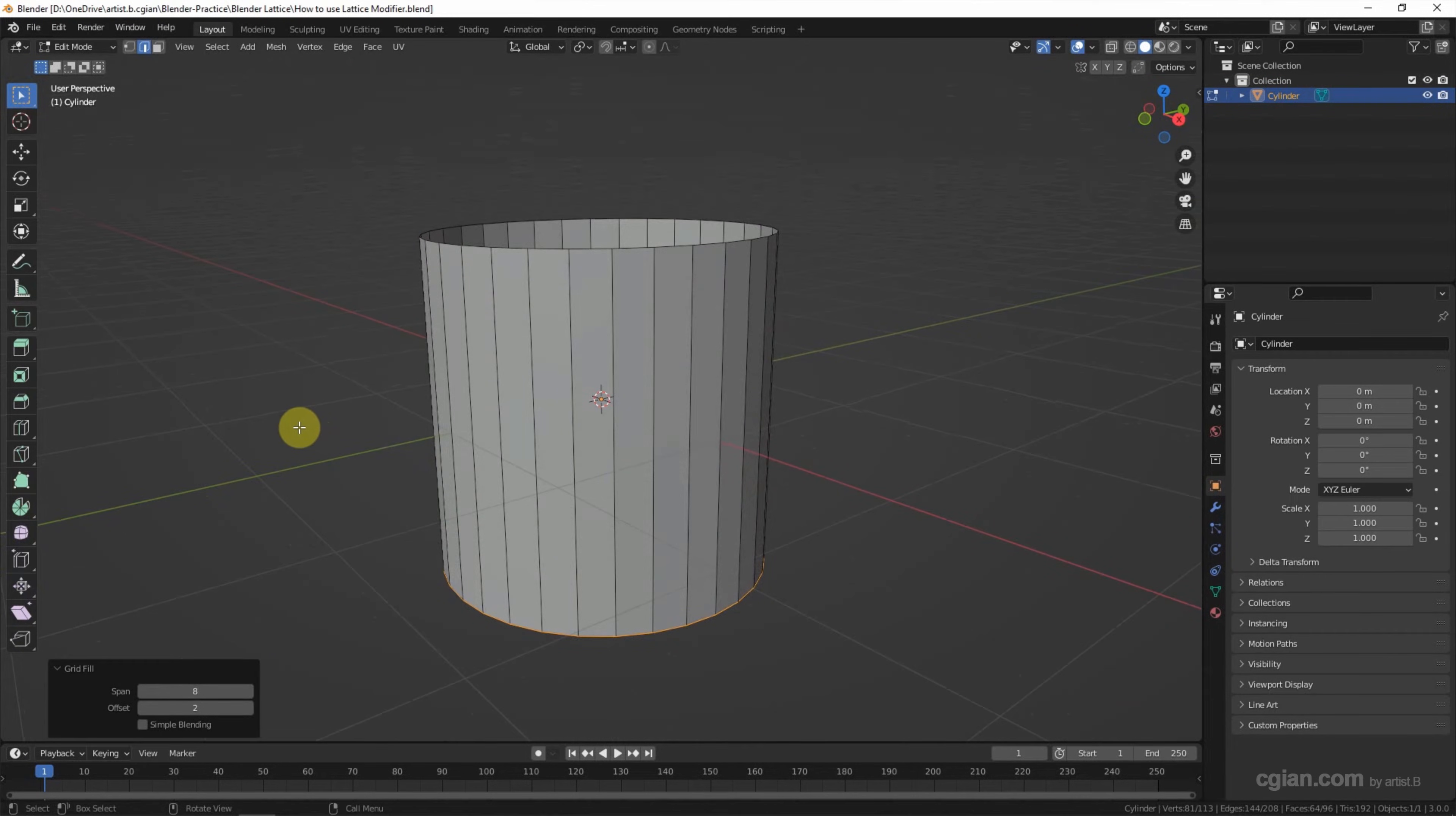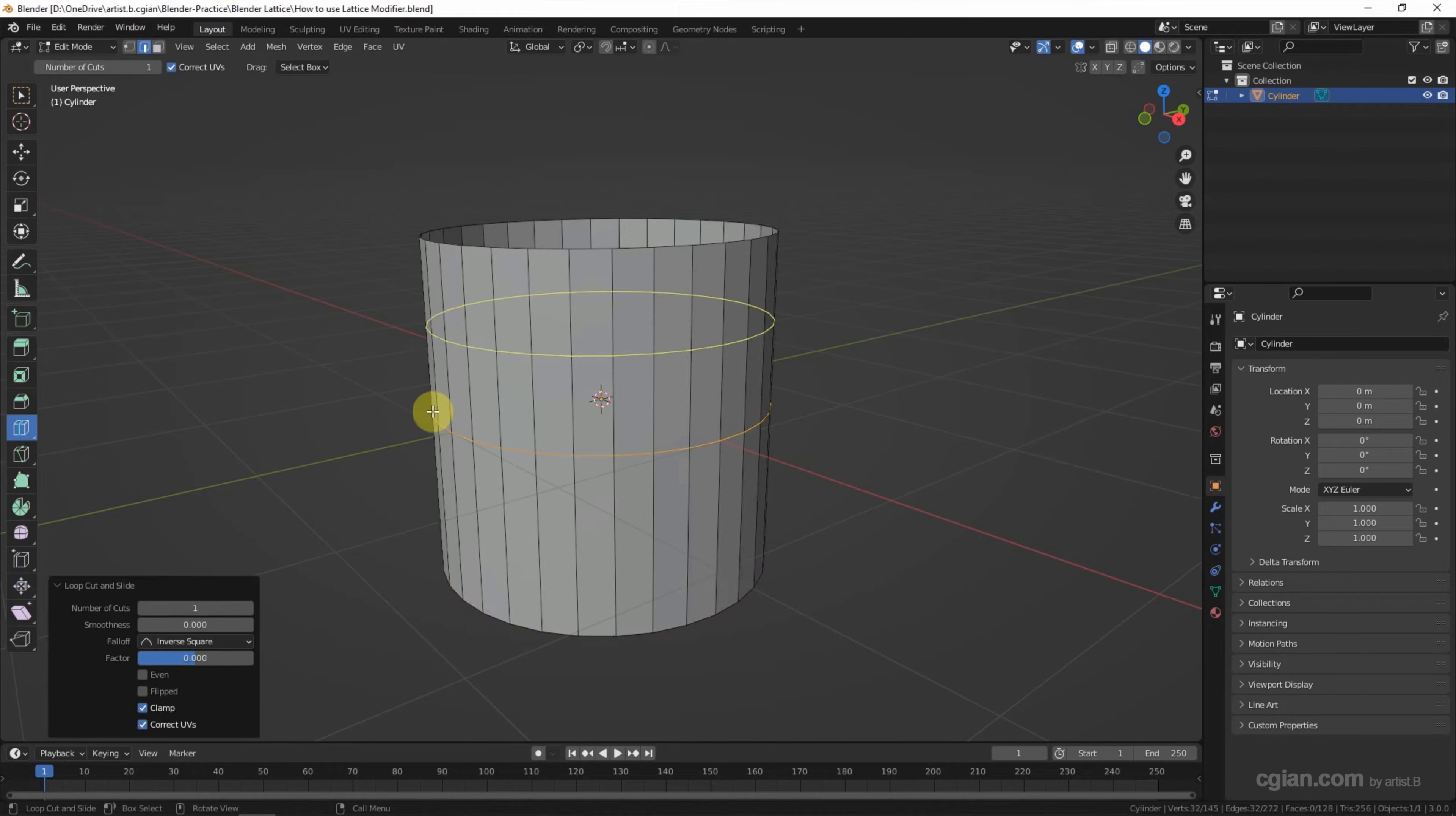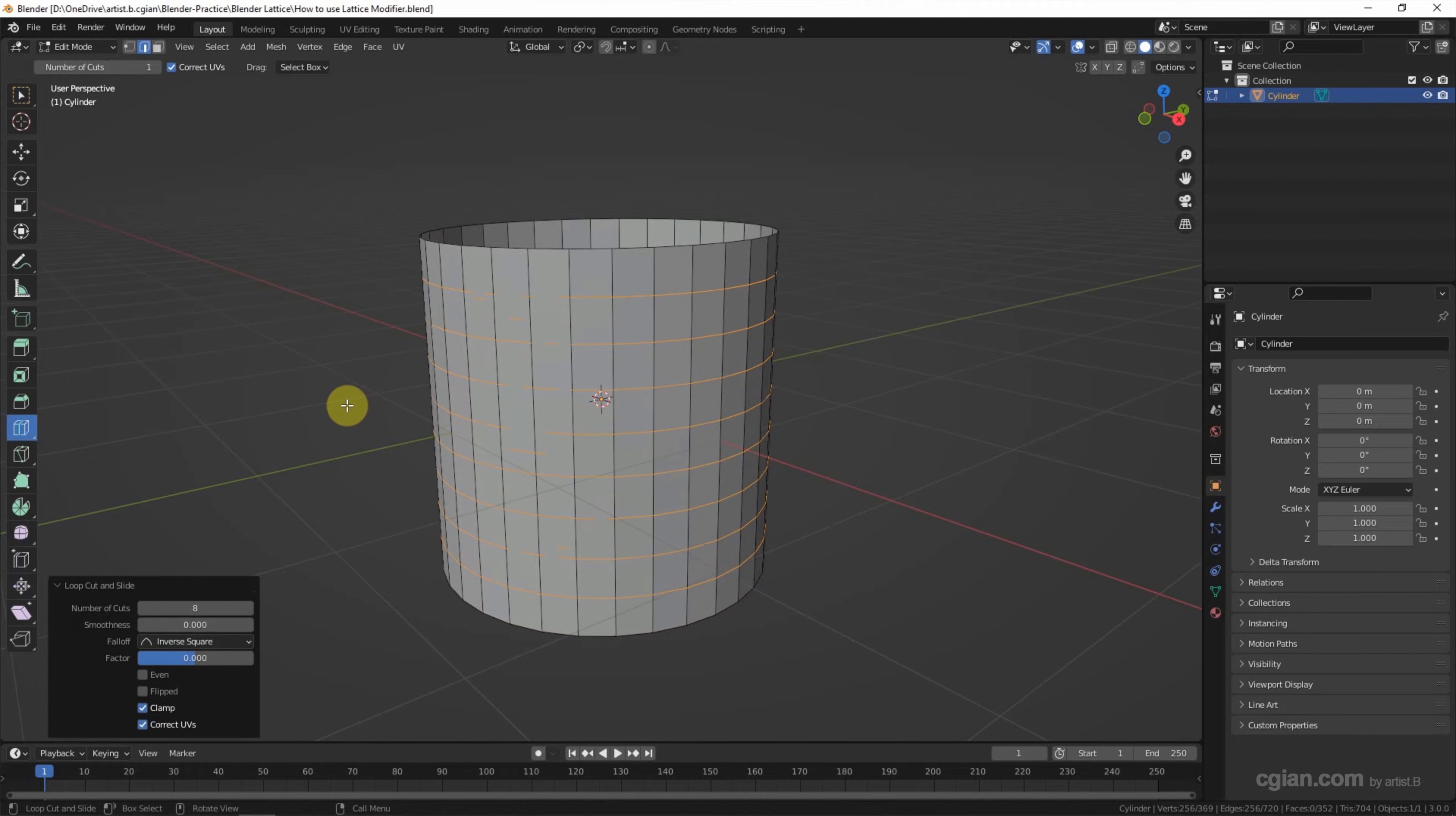To use the lattice modifier, we need more vertices than edges. So in this case, I will add a loop cut. I will add 8 in number of cuts. So we have more vertices than edges for the lattice modifier.